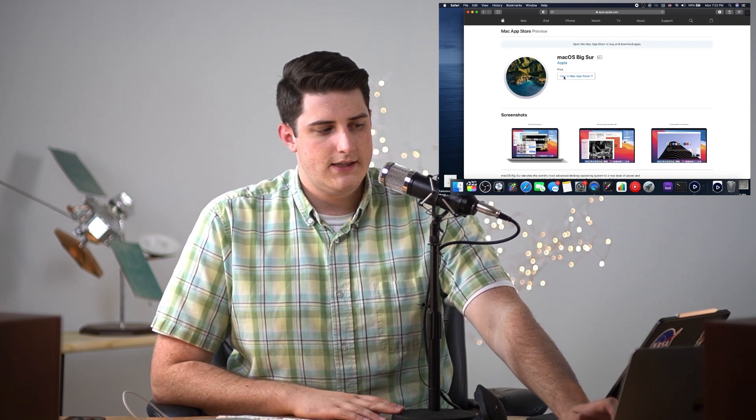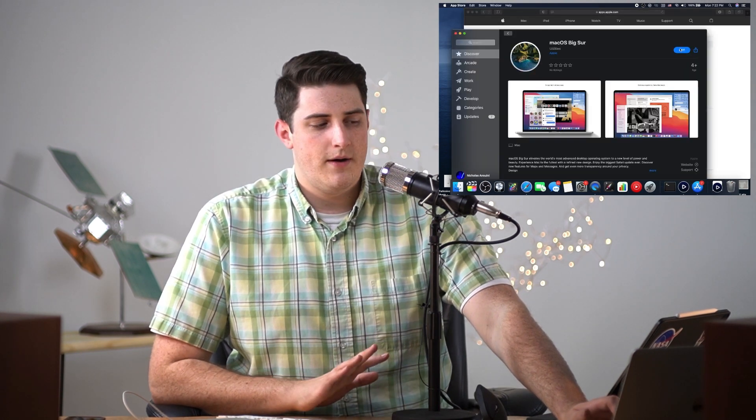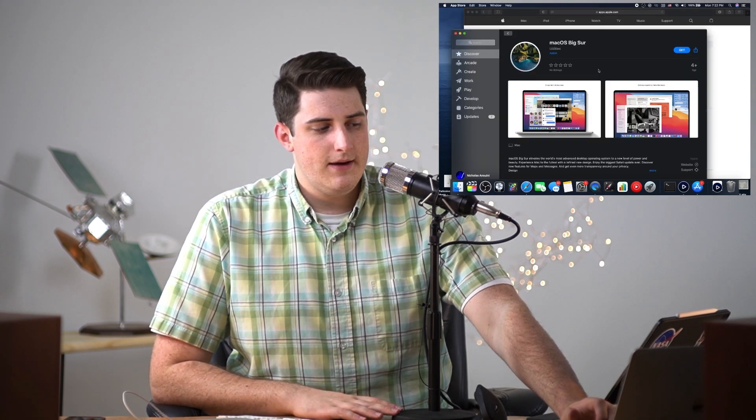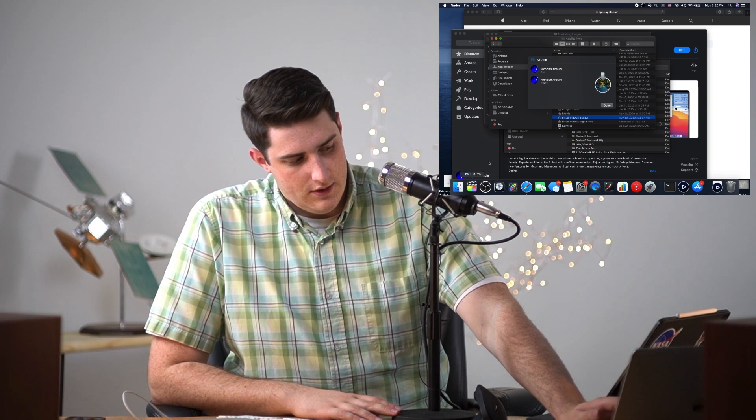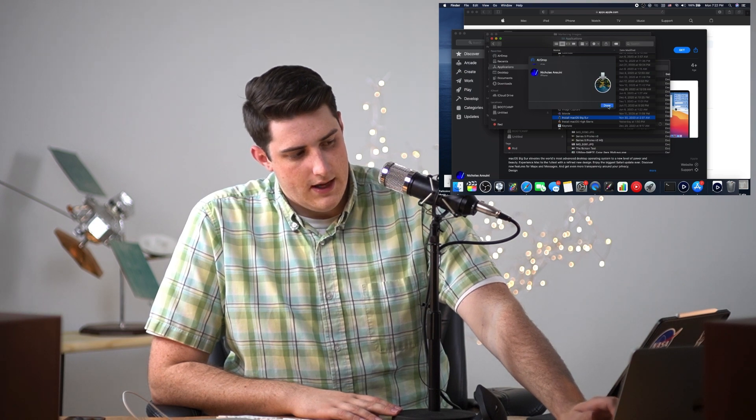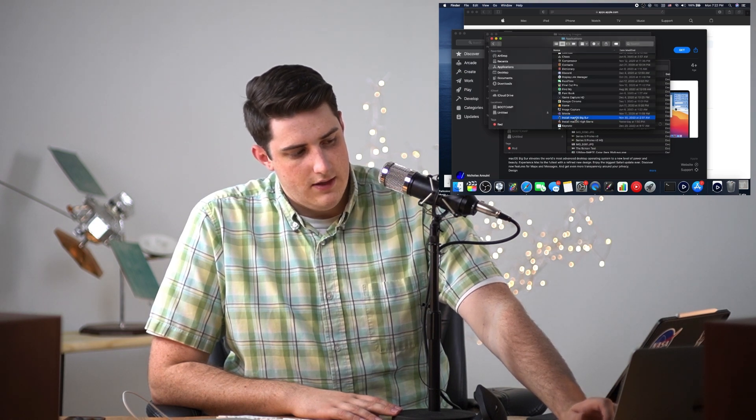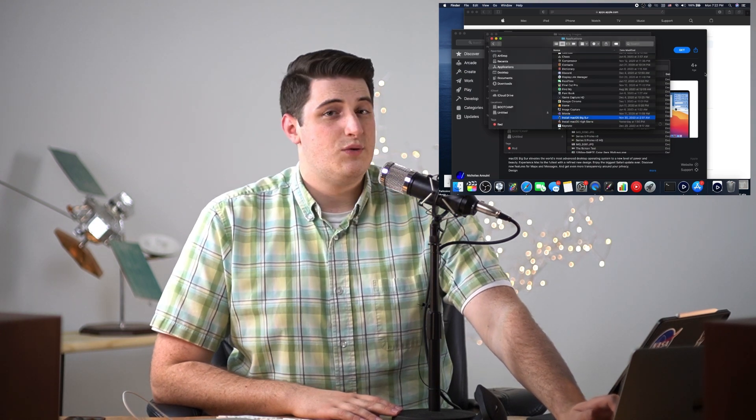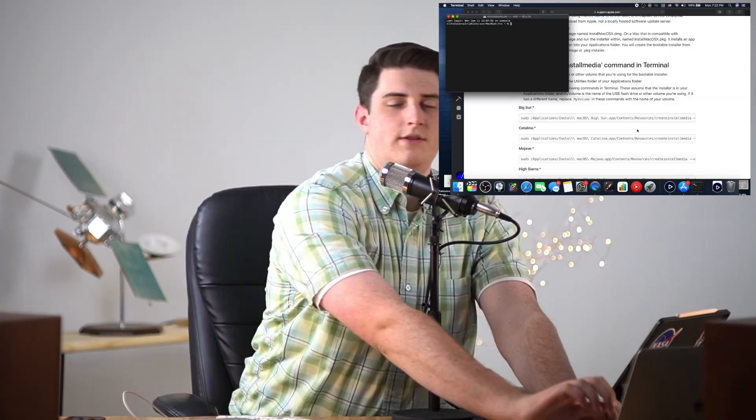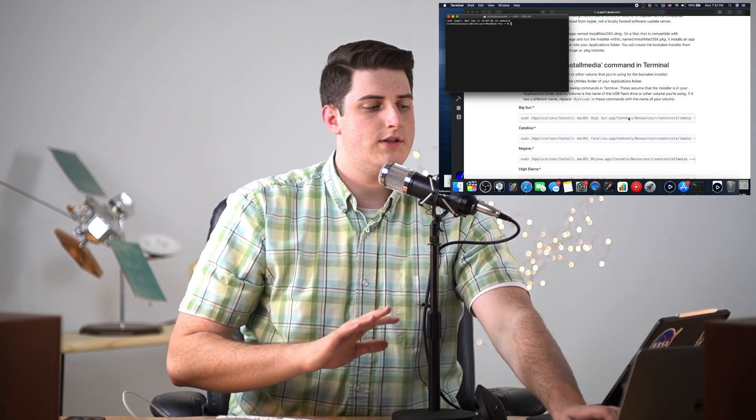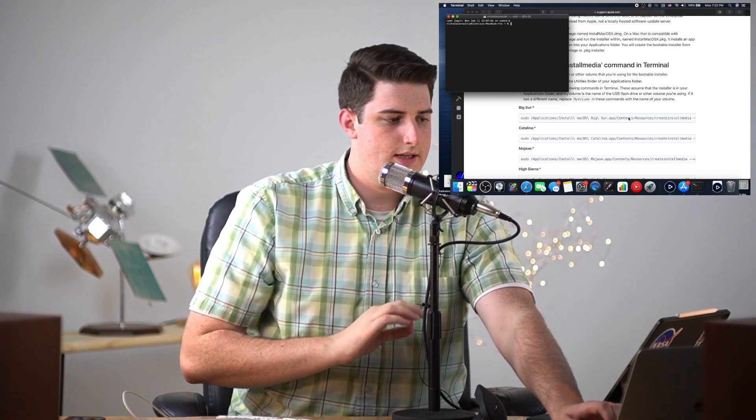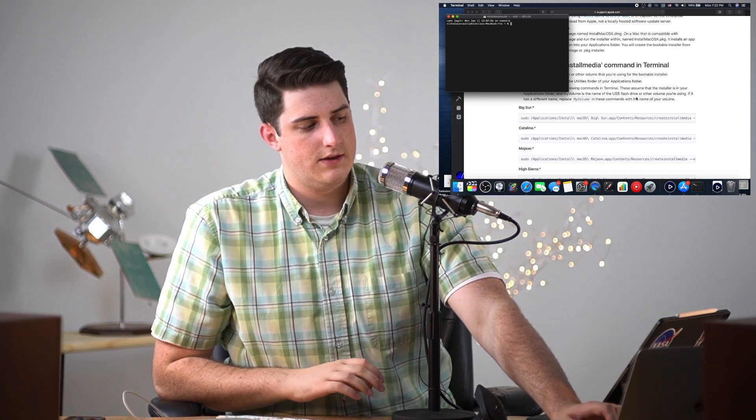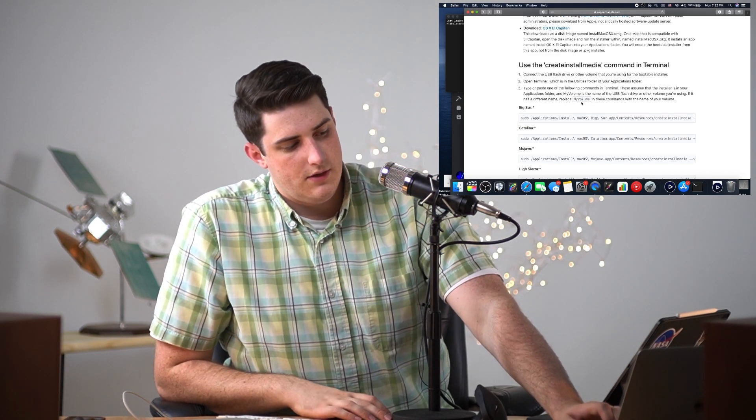You're gonna go ahead and click that Get button and allow it to download, but I already have a copy downloaded here so I don't need to wait. The first thing we're gonna do is open up Terminal and get into this console here.